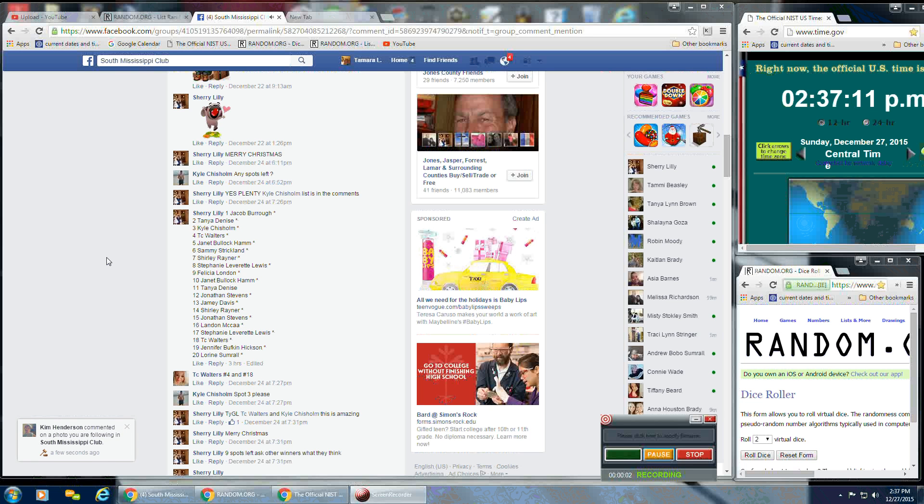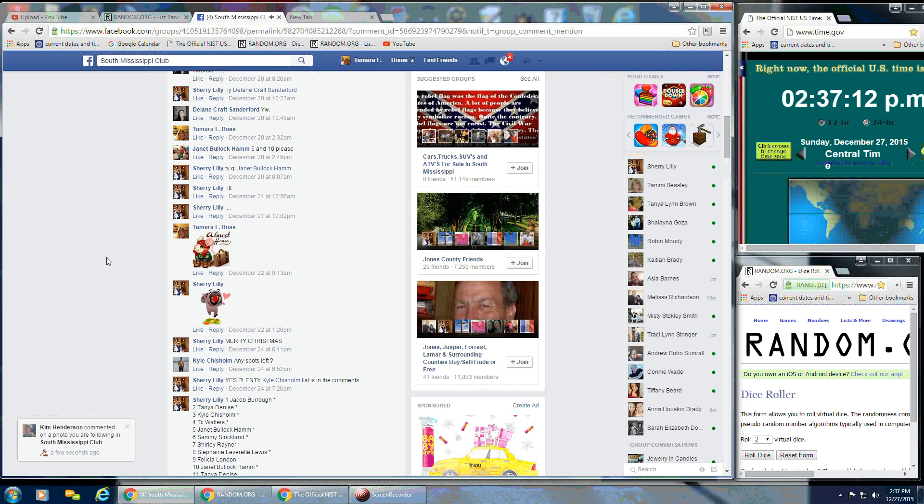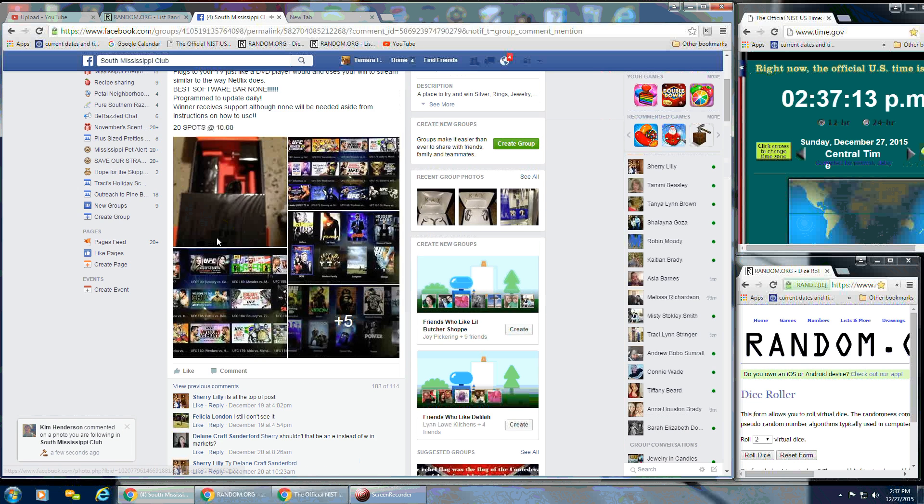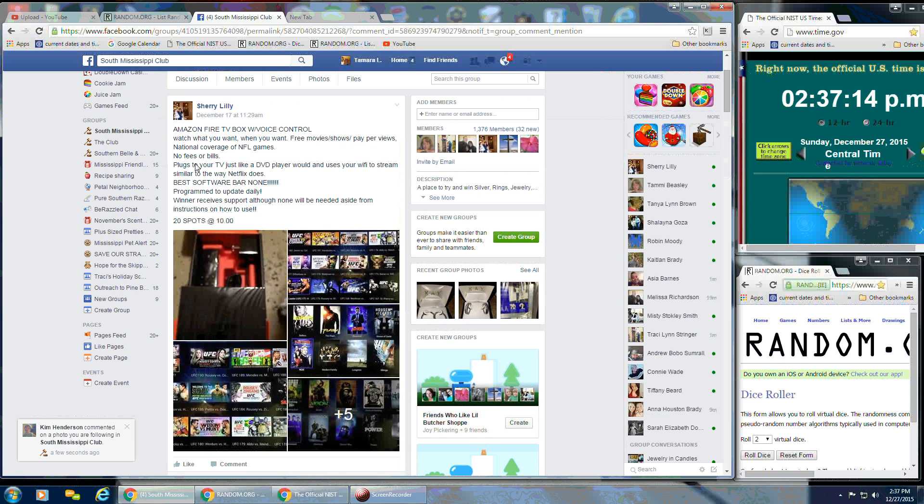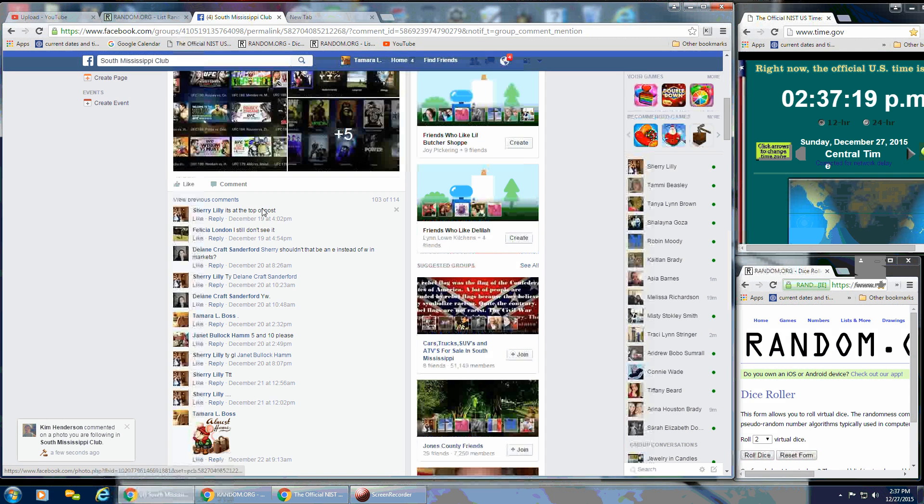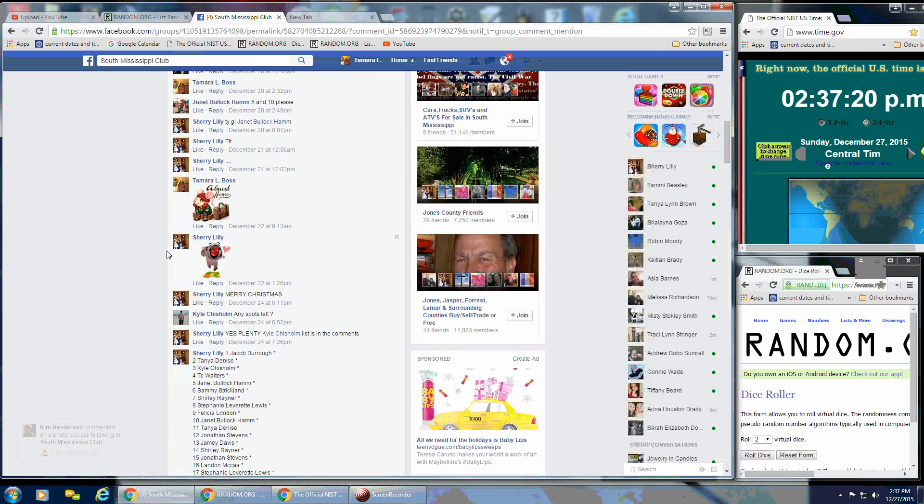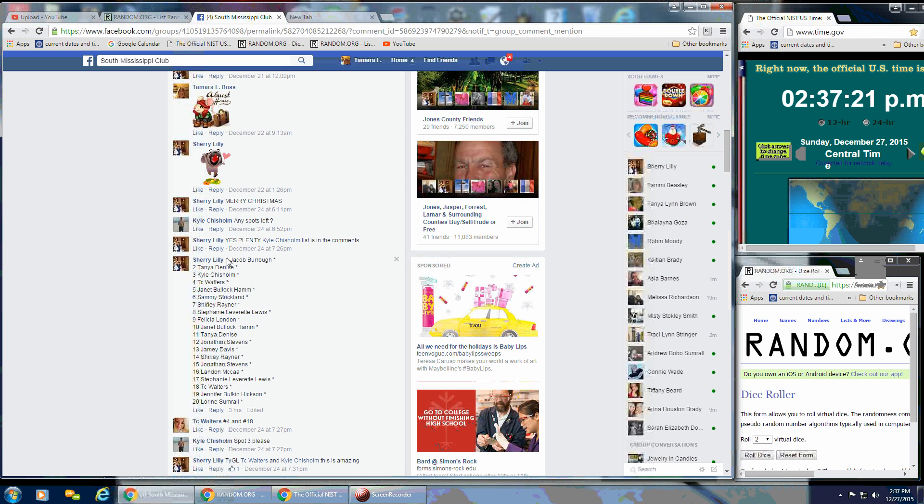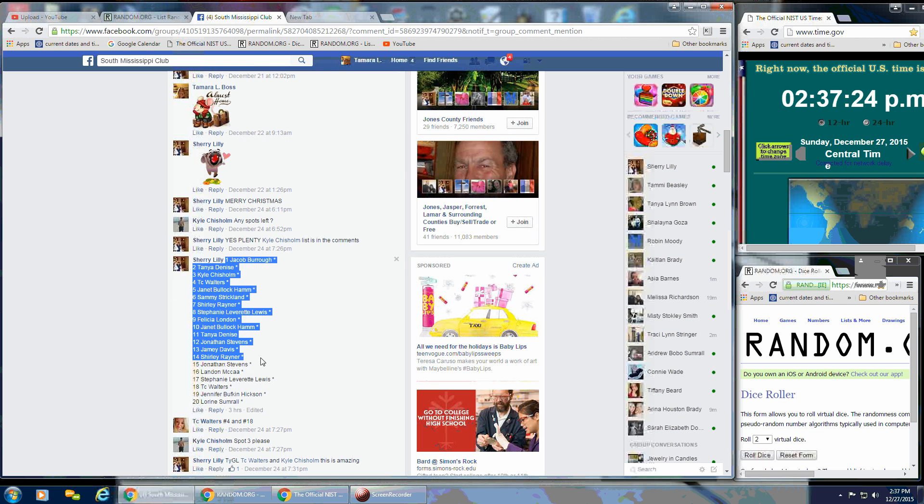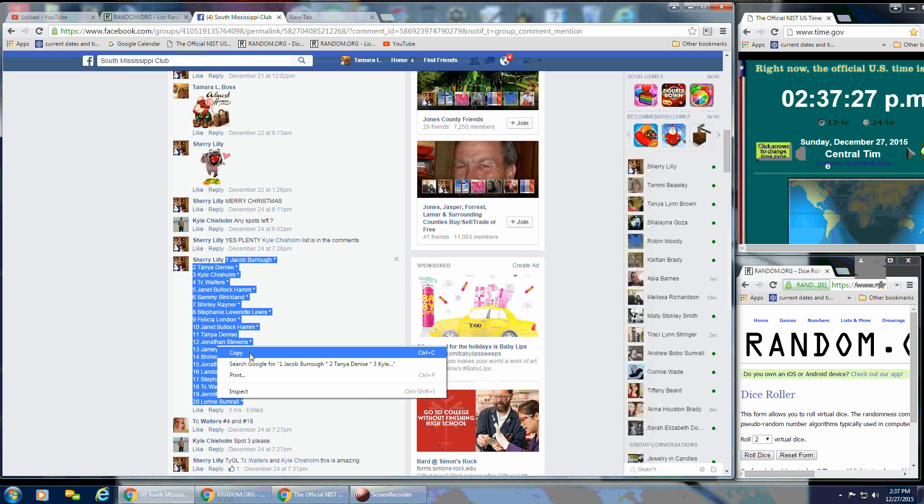Okay y'all, this is going to be for Sherry's Amazon Fire TV box with voice control. It's got 20 spots at $10 a spot. Get our list here, and we're going to go live.